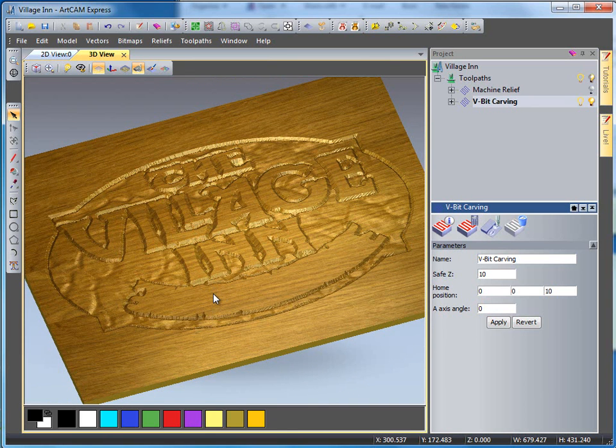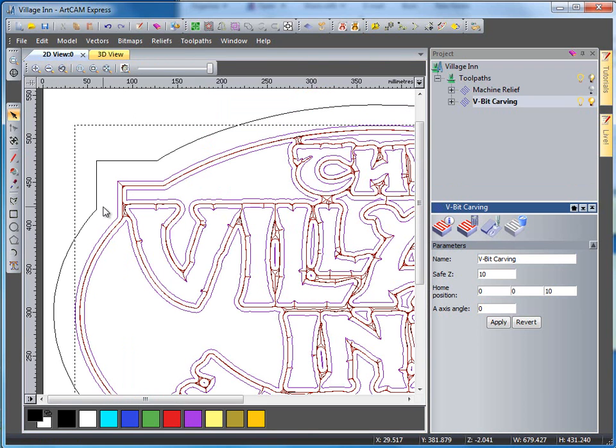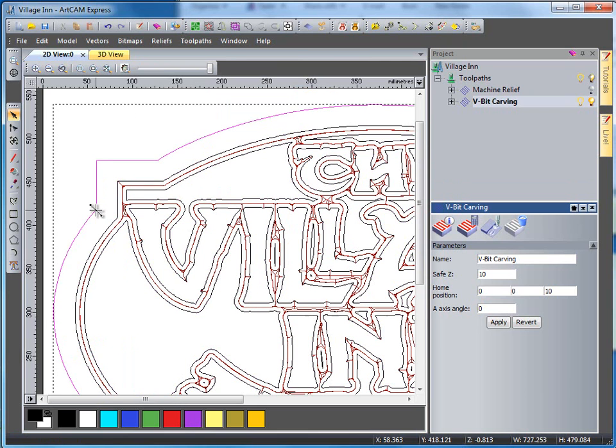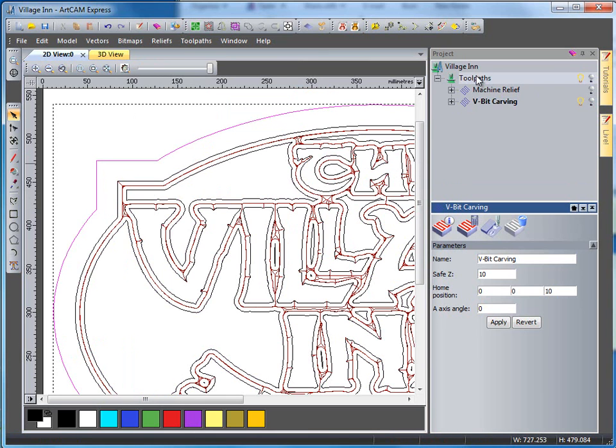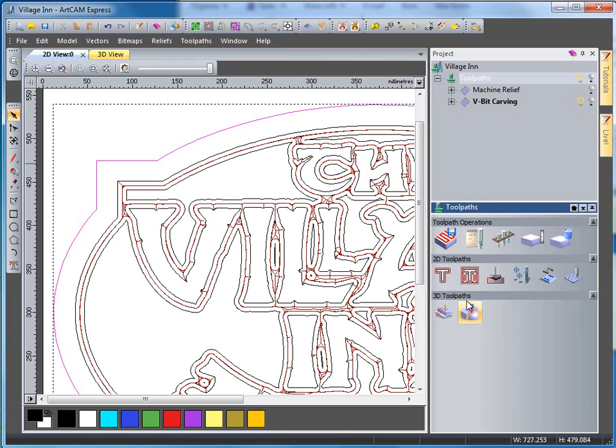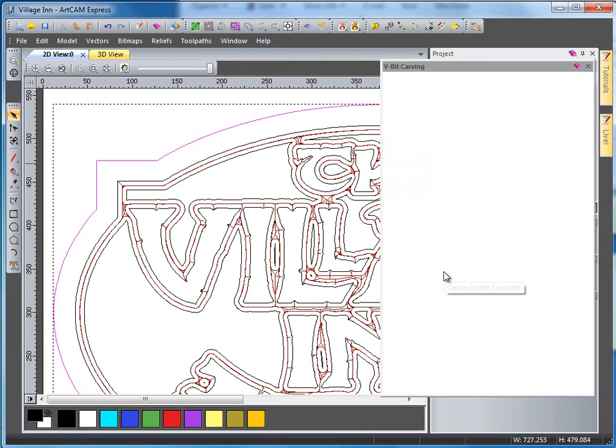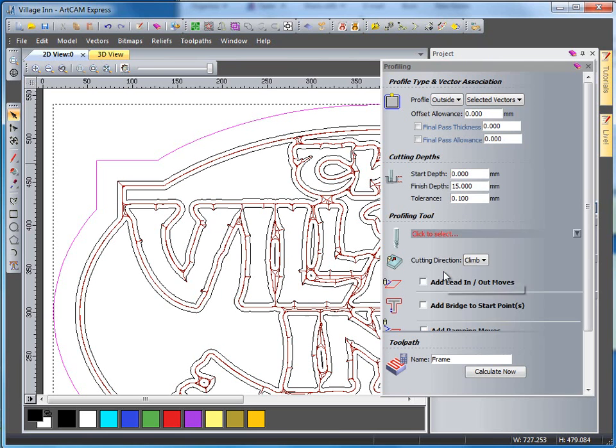To finish this design off, I come over to my 2D view and select my outer vector here. What I can now do is come to my toolpaths, select a profiling tool itself and make sure I'm on outside selected vector.